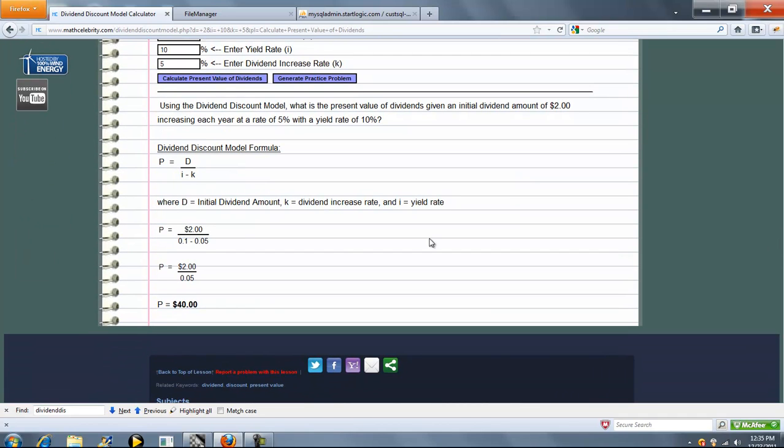So our formula is D over I minus K, and we plug in your numbers, simplify the fraction, and we get $40.